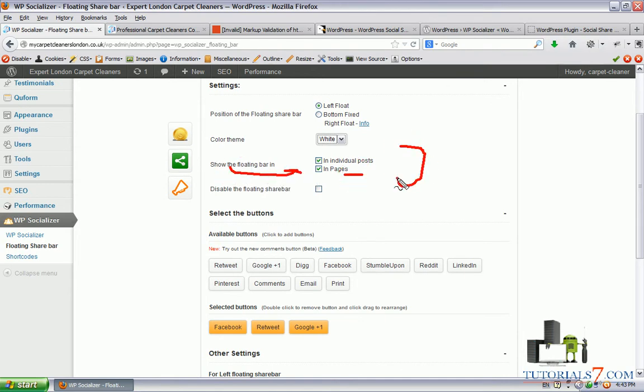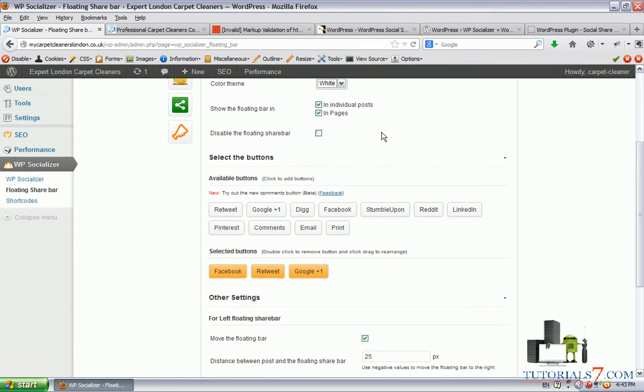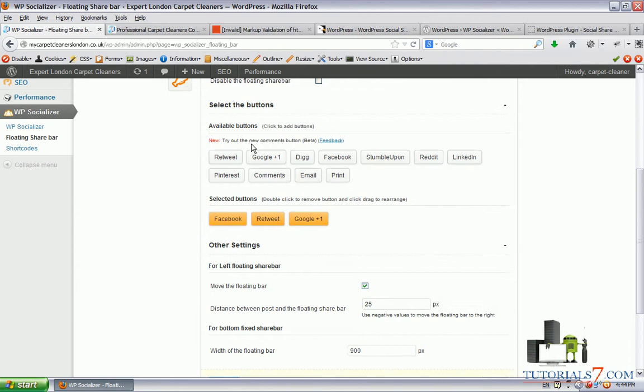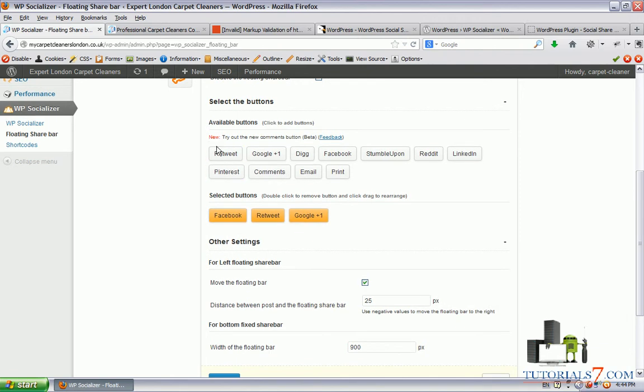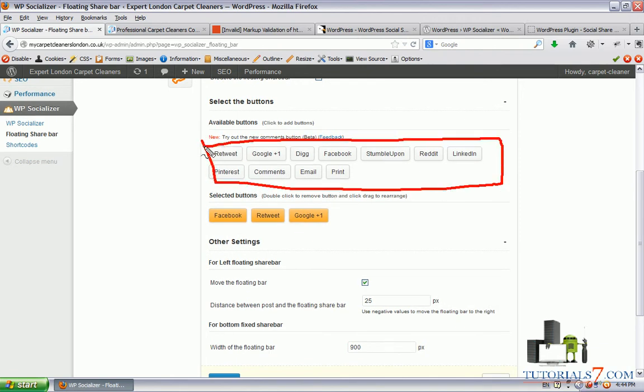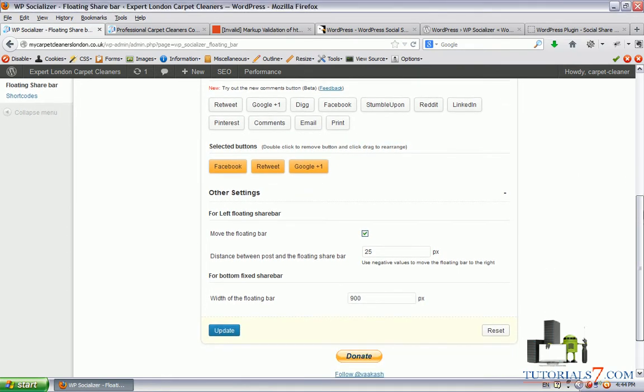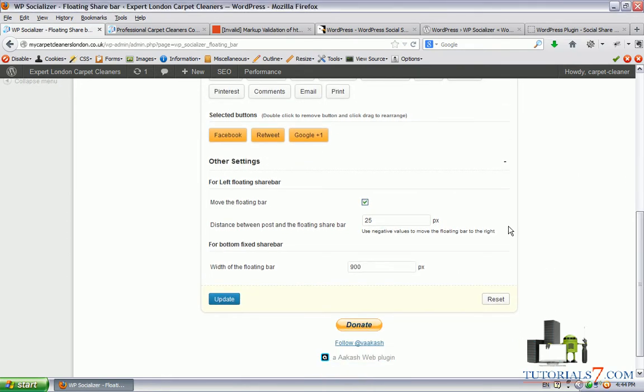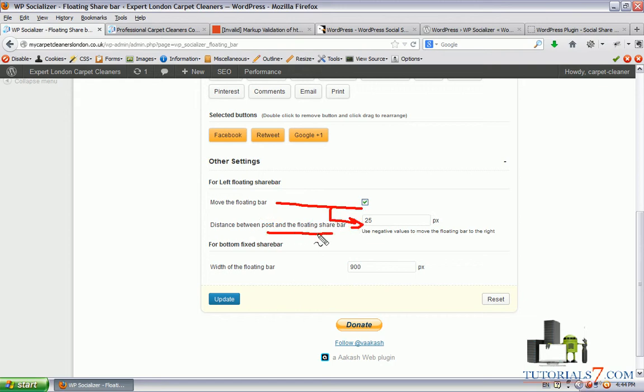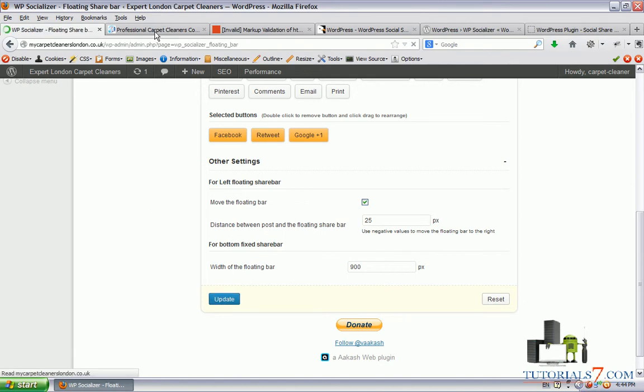Again, we have only two options here. For example, if we don't want to show this plugin on the home page, there is no such option. We can disable the floating share bar. And we have some buttons here such as Facebook, Twitter, email, print, comments. So there's a little bit more from the previous one. And we can move the floating bar and set up the distance between the post and the floating share bar. Let's update the settings.